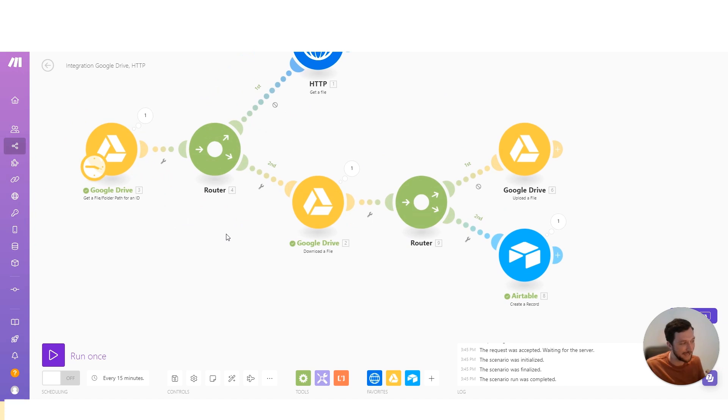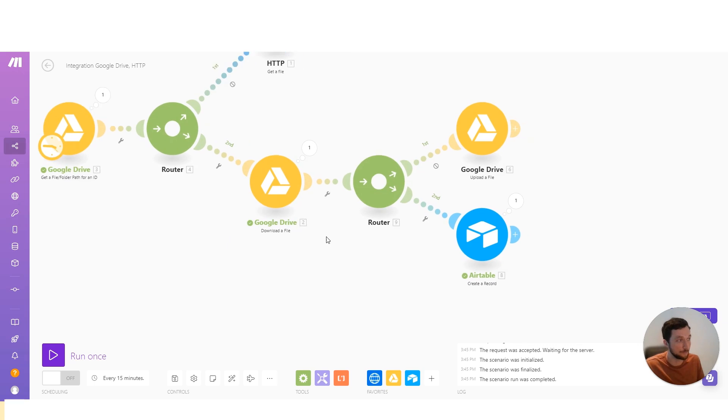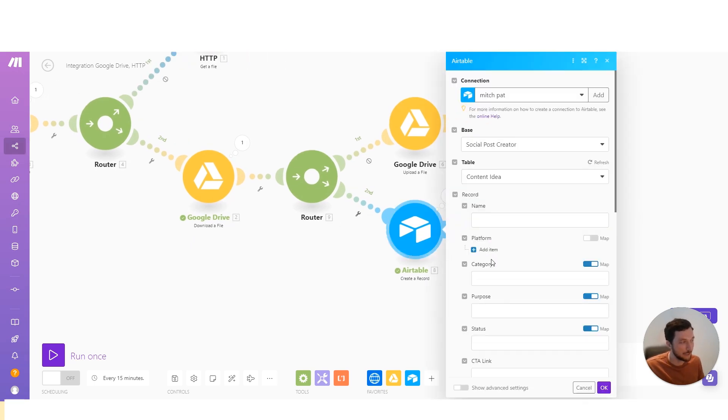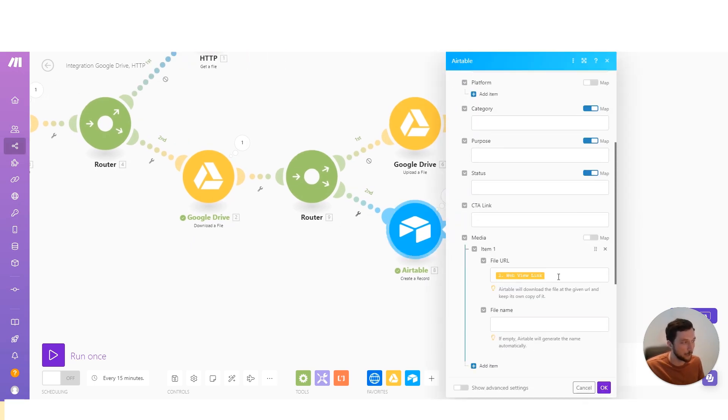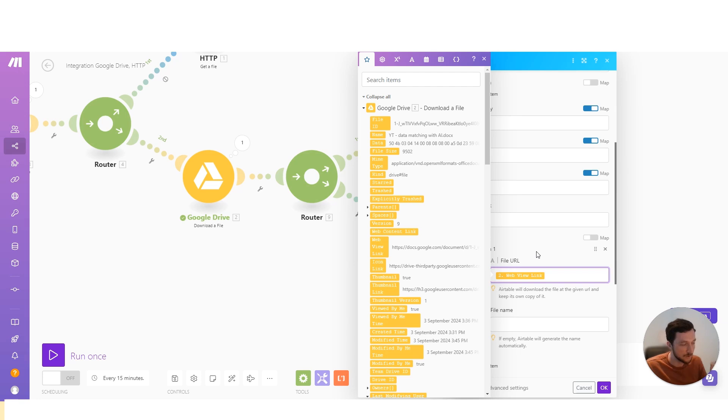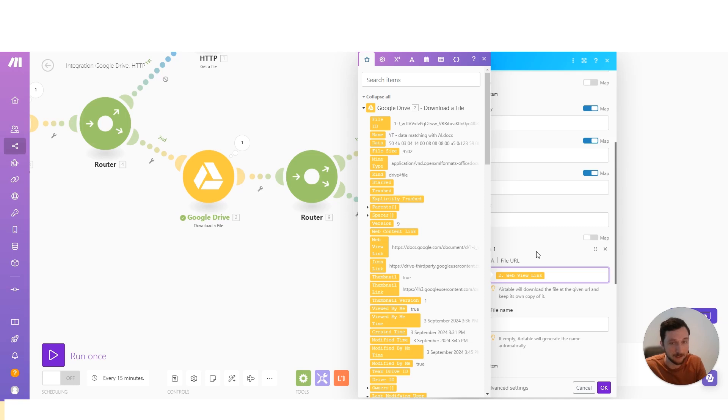So now let's have a look at when something wants to receive a URL of the file. Well, you may think that you can just map in the URL of the WebView link. And that's partially correct because as long as the platform that you're sending this file to can access that link, it can then download the file at that link's address.